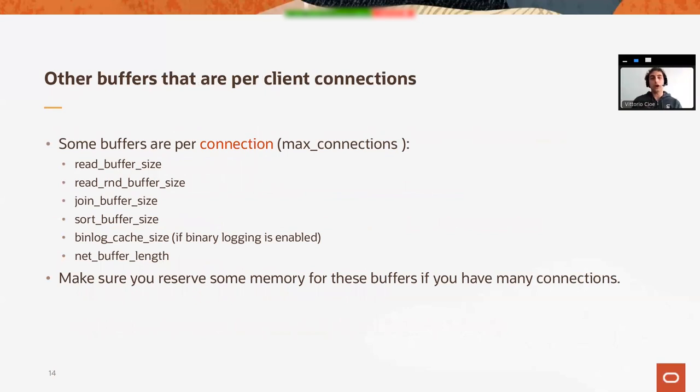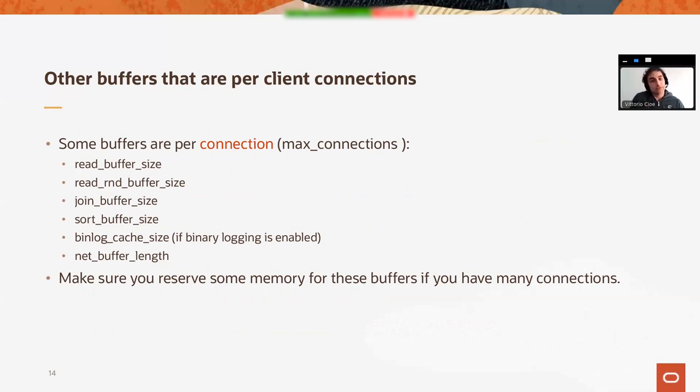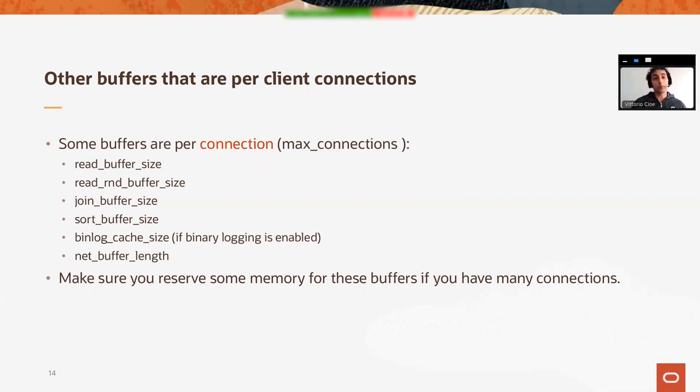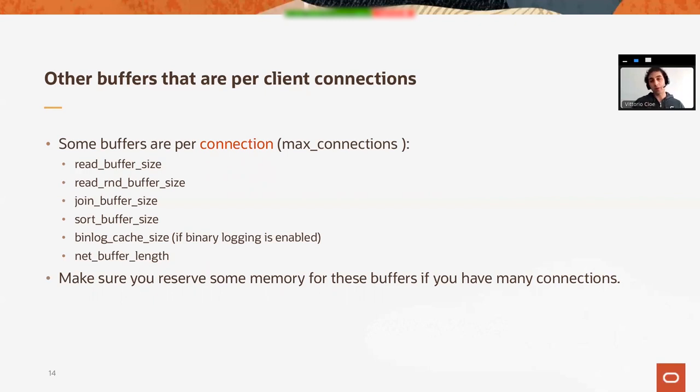There are other buffers depending on max connections. Other buffers which are allocated per connection, which are the read_buffer_size, the join_buffer_size, the sort_buffer_size, the net_buffer_length. The general suggestion is make sure you reserve some memory for these buffers if you have many connections. So depending on how often you get connections to the Zabbix database, you might want to increase those parameters.